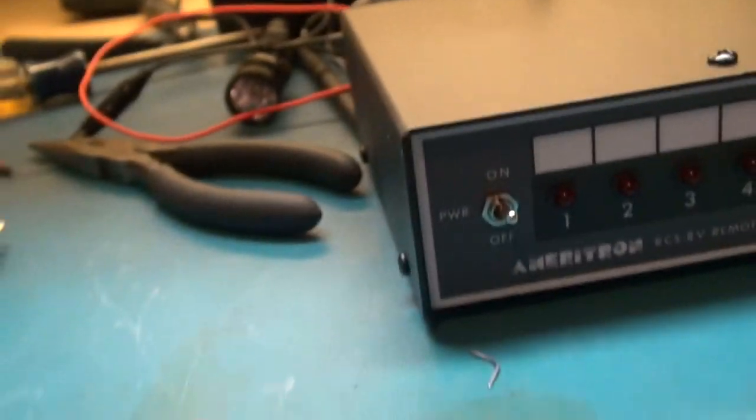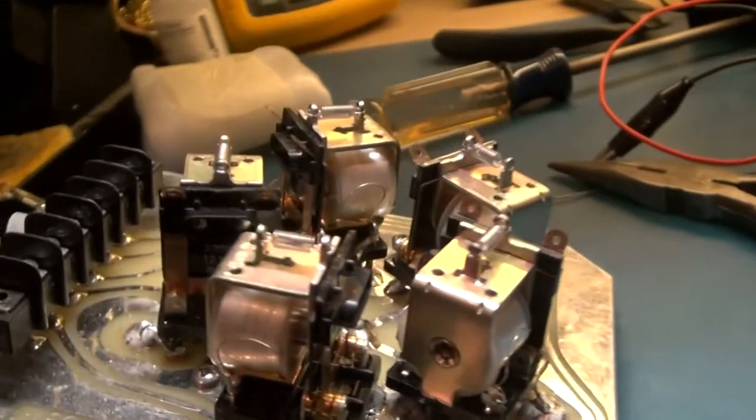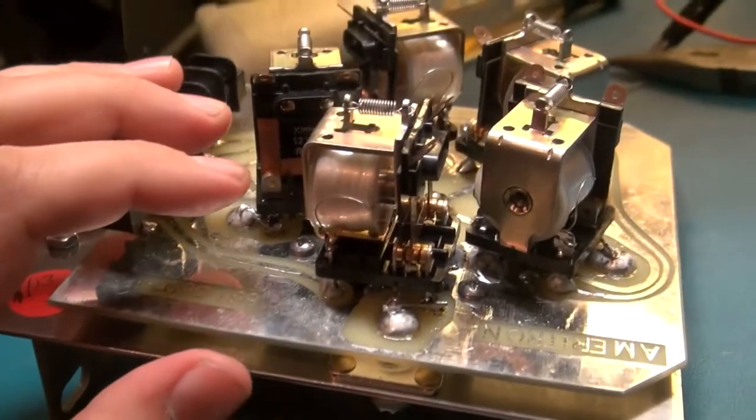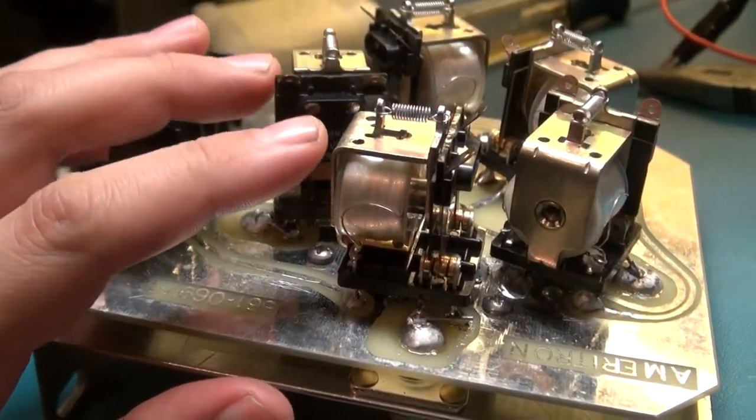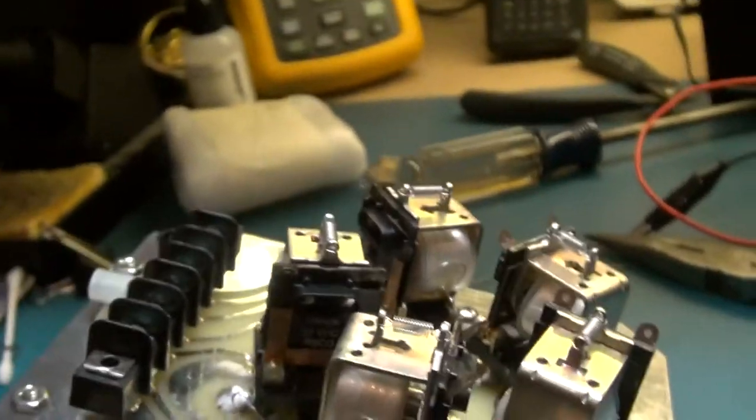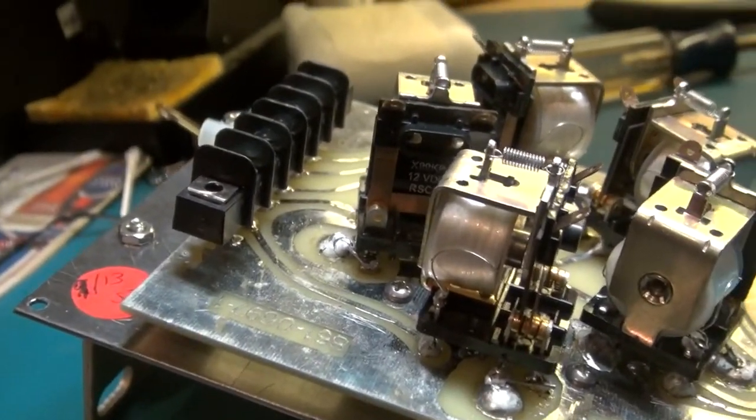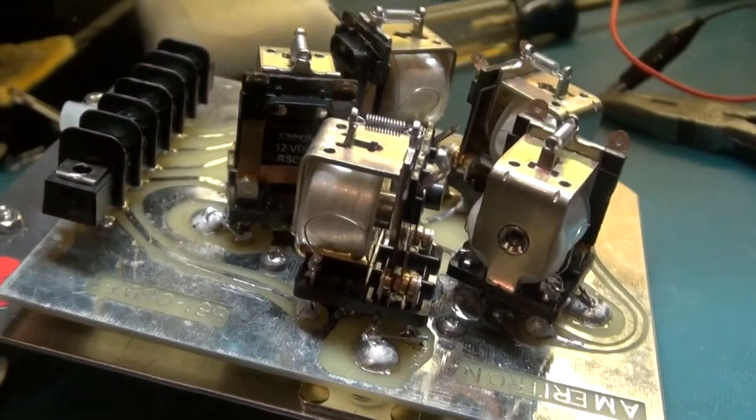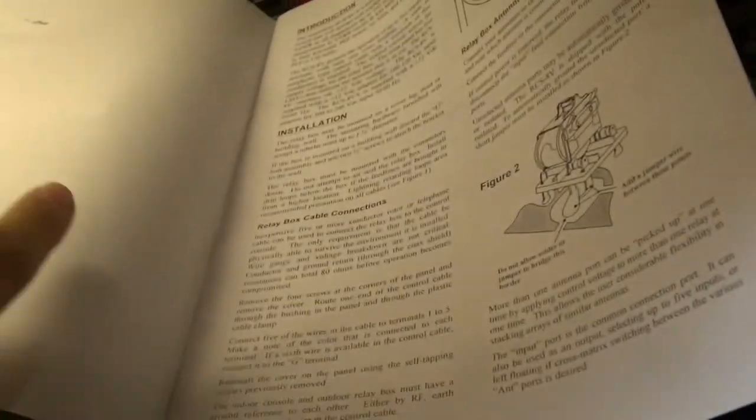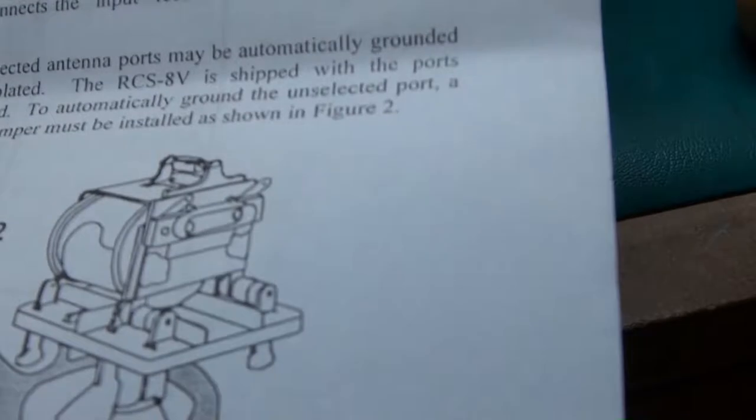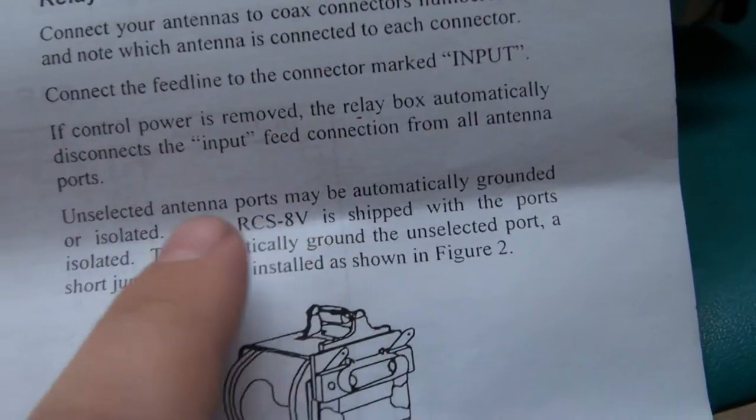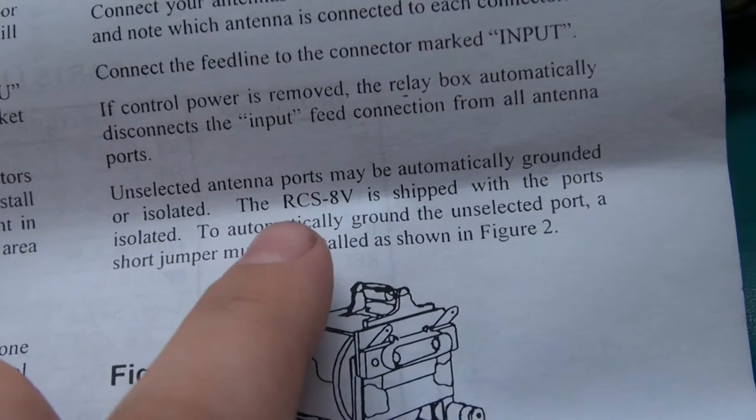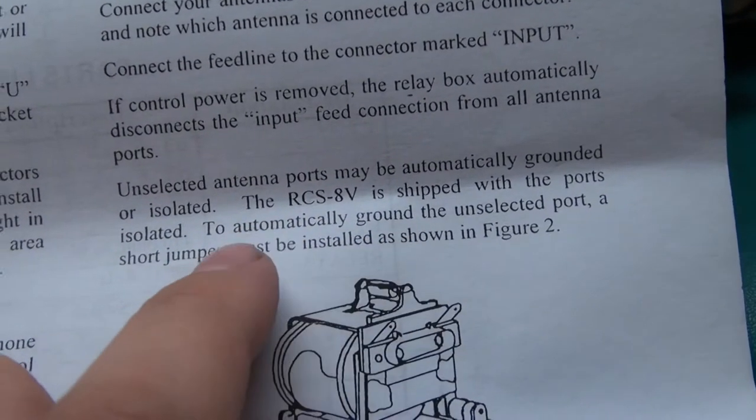Sometimes their quality slides by and I have noticed it with the relays. I wanted these relays to act as a short on the ports that are unused and in the manual it states that unselected antenna ports may be automatically grounded or isolated. It is shipped with the ports isolated.